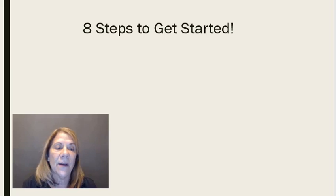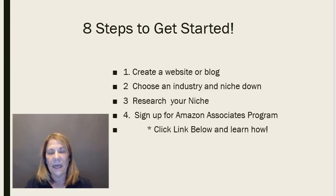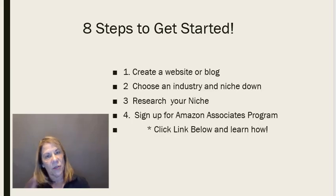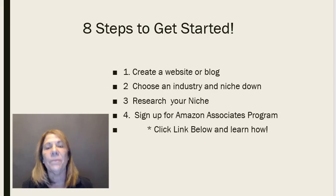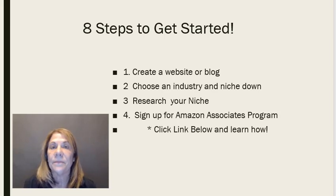So here I have the first four steps written out for you if you want to take a picture of that. Make sure you hit the link below because it's all about making money on Amazon and how you can start your business using that.